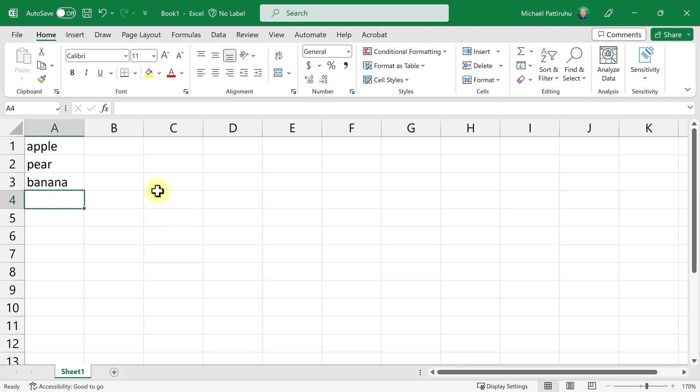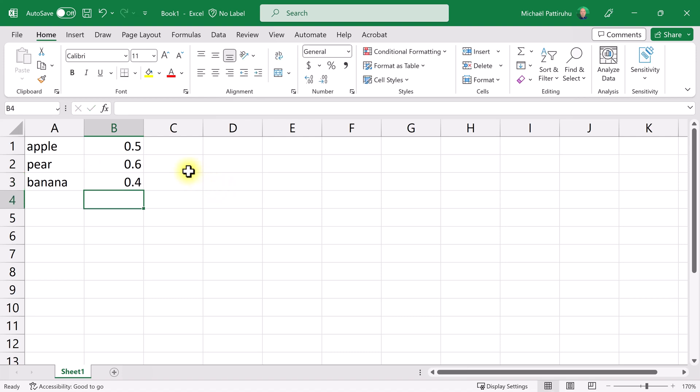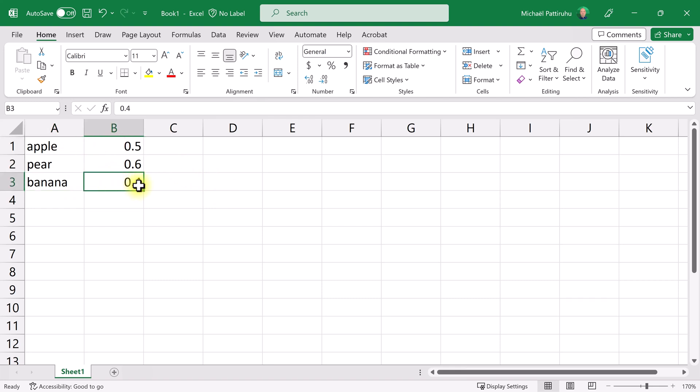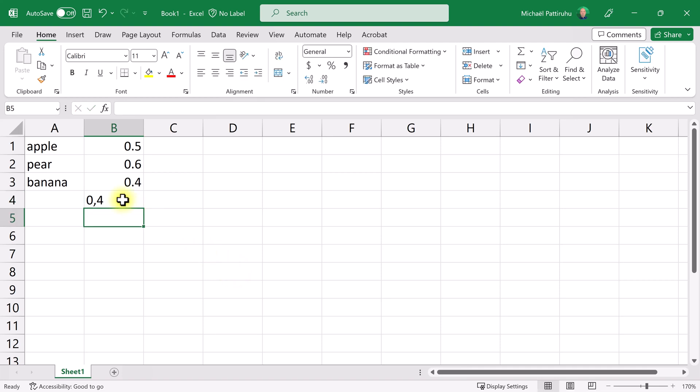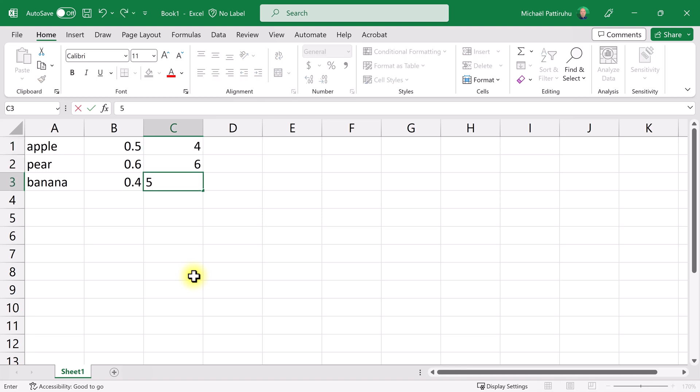Now I'm going to enter some prices. I'm going to enter the price of an apple in B1, but instead of clicking on B1 I could also use my arrow keys to navigate to B1. Let's say an apple is 50 cents, I'll type 0.5, enter. 60 cents for a pear and 40 cents for a banana. What you should have noticed is that texts are aligned on the left and numbers are aligned on the right. I'll enter some numbers: 4 apples, 6 pears, 5 bananas.